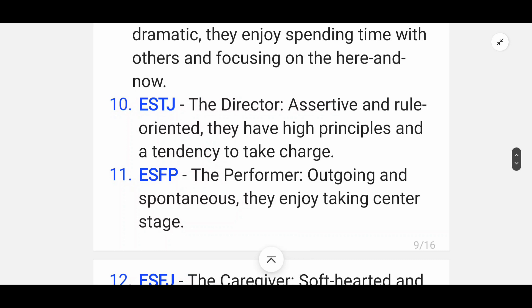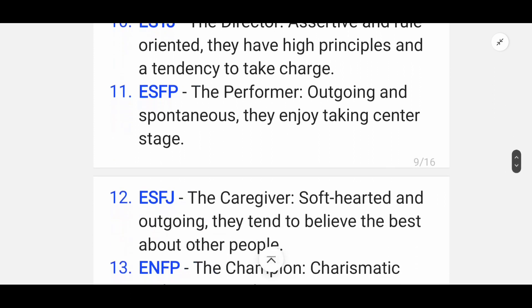Tenth is ESTJ — the Director. This personality is assertive and rule-oriented; they have high principles and a tendency to take charge.